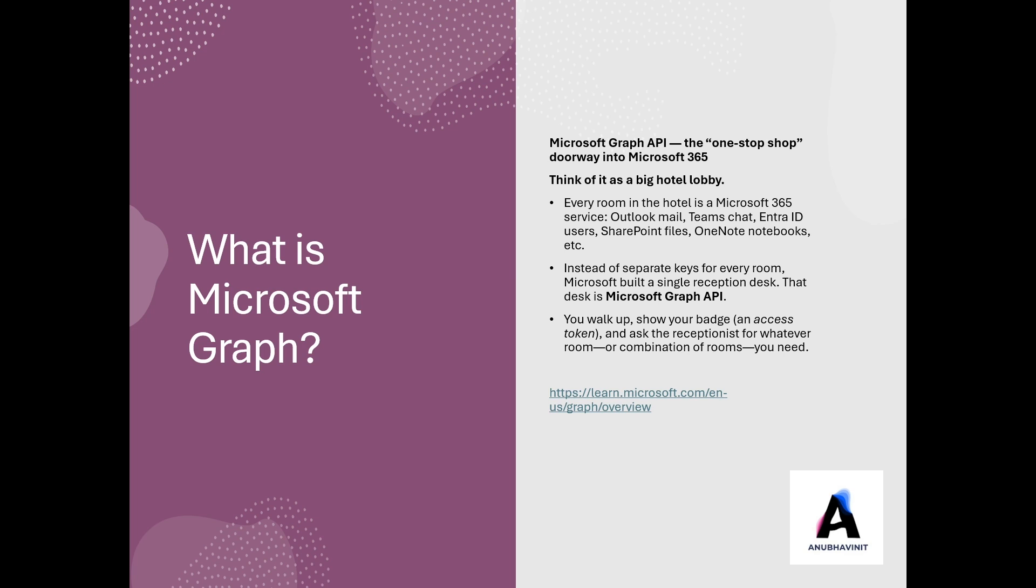You could think of it as a big hotel lobby where in that hotel you have different rooms. So each room is a different Microsoft service. For example, there's a room for users, groups, devices, SharePoint, mailboxes. So instead of separate keys for each room, you go to the reception desk and that reception desk is your Graph API.